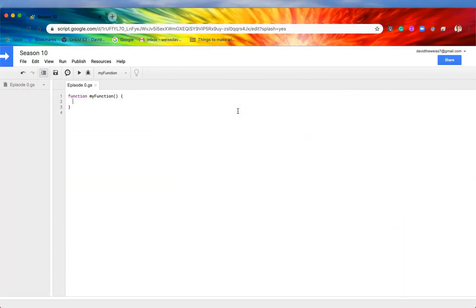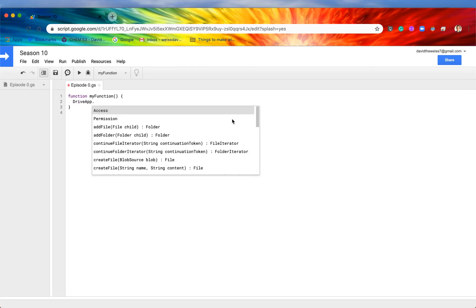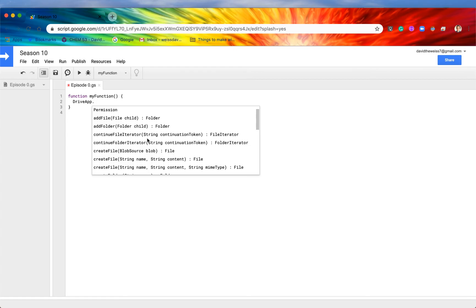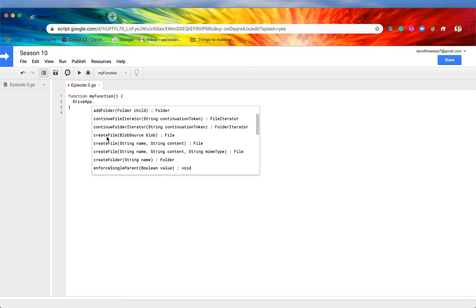Here in the code editor with a brand new project, we need to authorize the Drive app to work on our application. To do that, type in DriveApp and hit the period button. If you get a list of methods and enums, you are doing it correctly. If you don't get that list, make sure everything is spelled correctly with the D and the A capitalized and everything else lowercase, because it is case sensitive. Then just click on any of these methods — I'm going to click on create file.